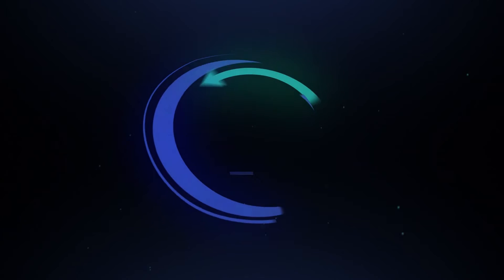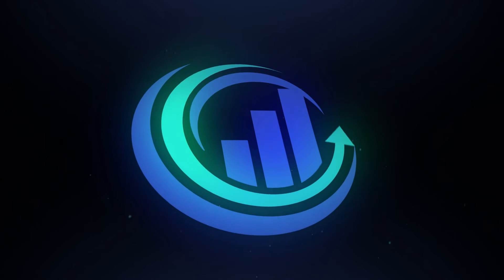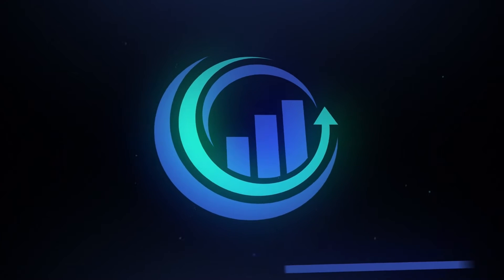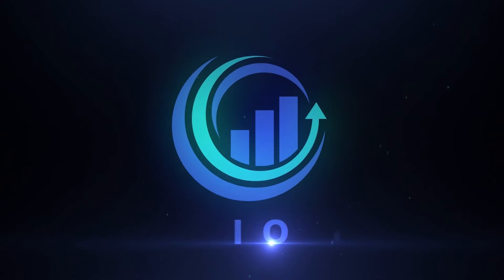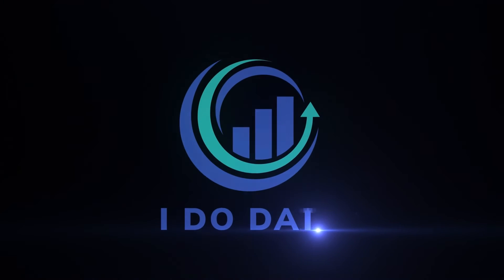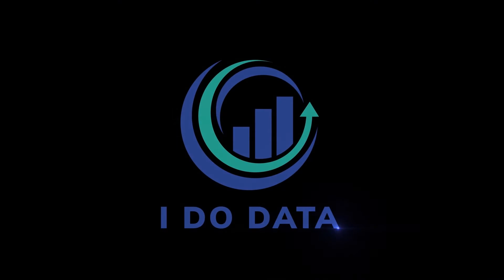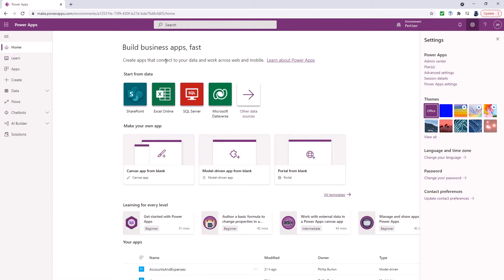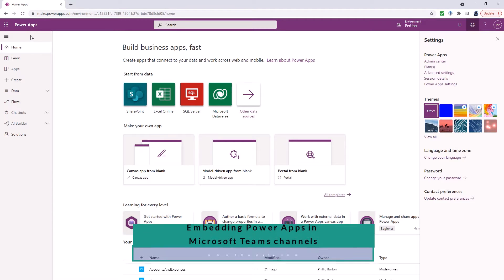In this video we're going to look at how we can embed apps into Microsoft Teams. Now there may be one bit of integration that you need to switch on and you can see where it is.